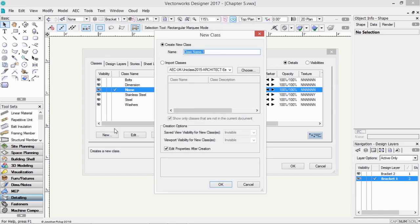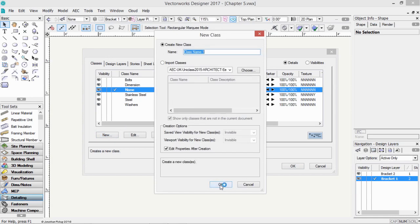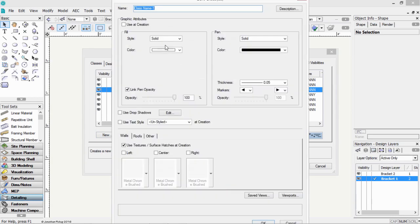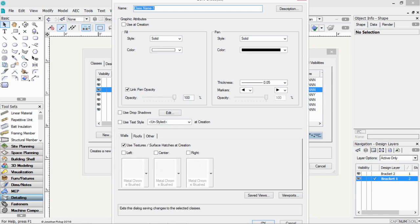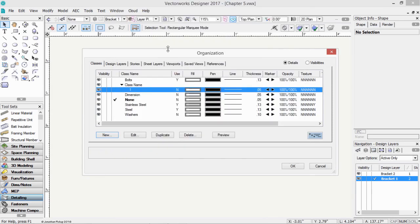You can create new classes. And you can give it a name. Classes can be used to control the graphic style of objects. So here, once we've created a new class, we can change the graphic style, or we can choose the graphic style. We can choose what the fill is, what the pen is, what the textures are, and so on. So that makes classes very powerful for controlling the graphic style of objects.